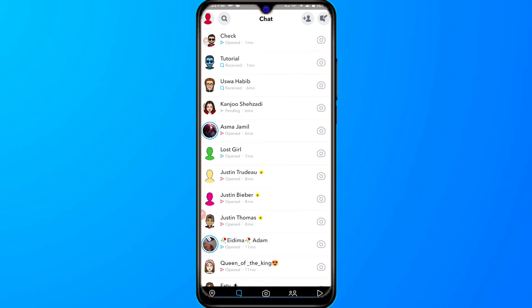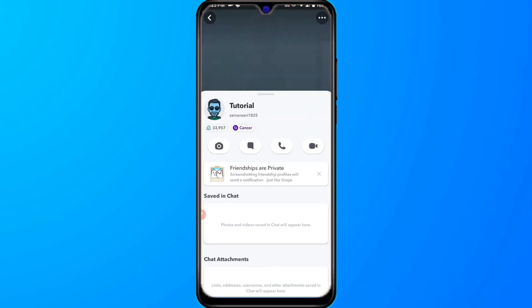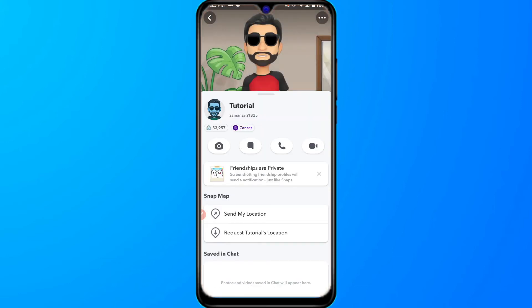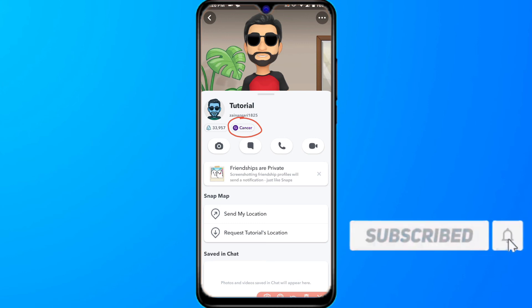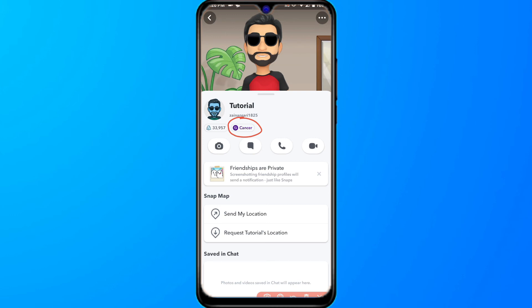Simply click on the profile icon of your friend. You will see there is no option to view the friend's birthday directly, but you will see a star sign. For example, right now this friend's star sign is Cancer, which means this friend is born near mid to late July. This is the procedure to know the approximate date of birth of your friend on Snapchat.